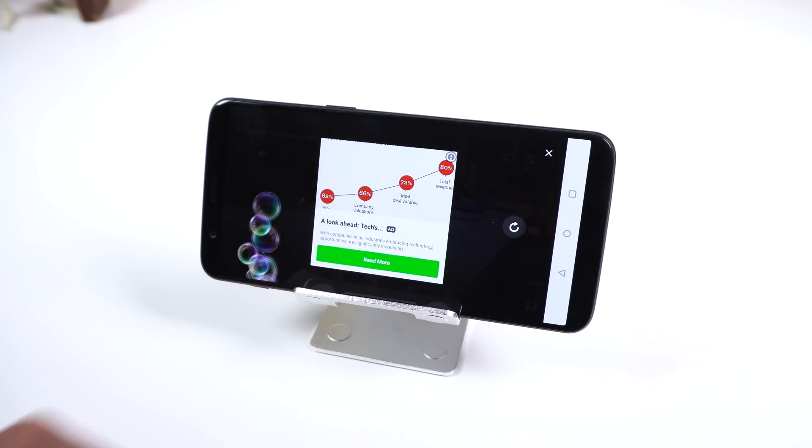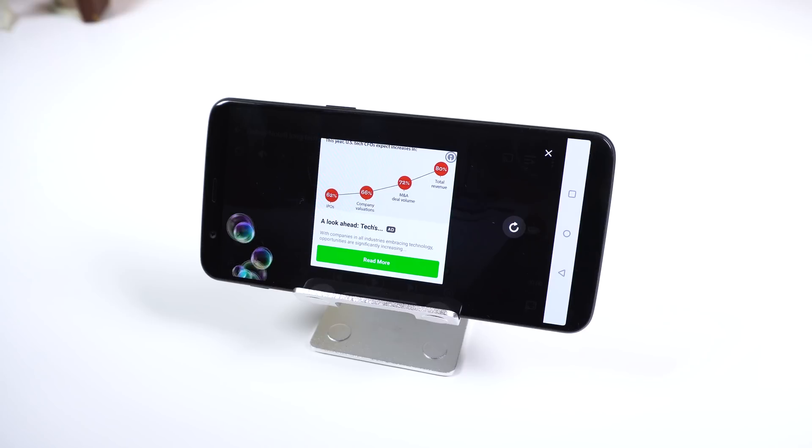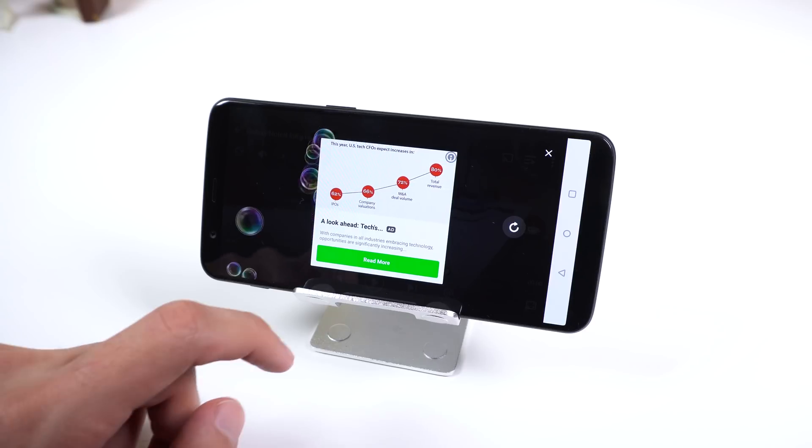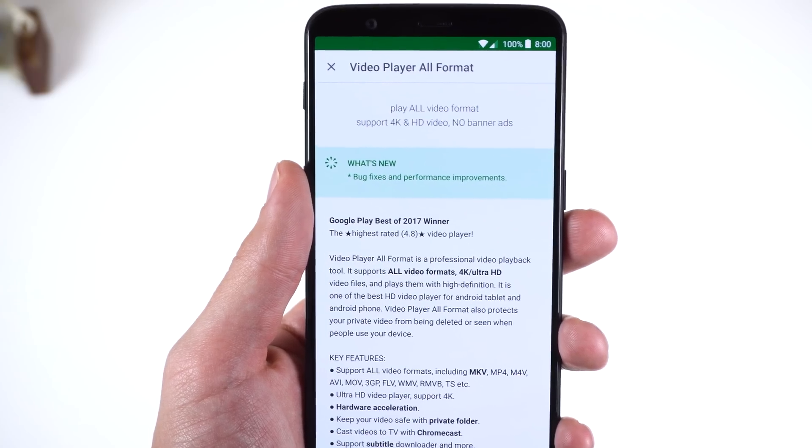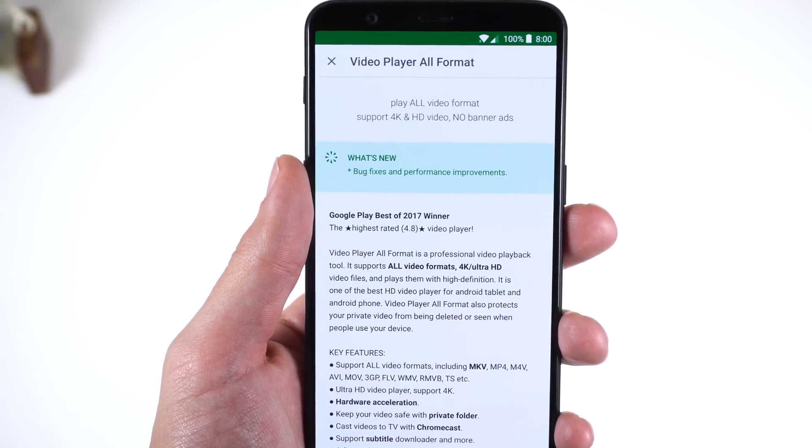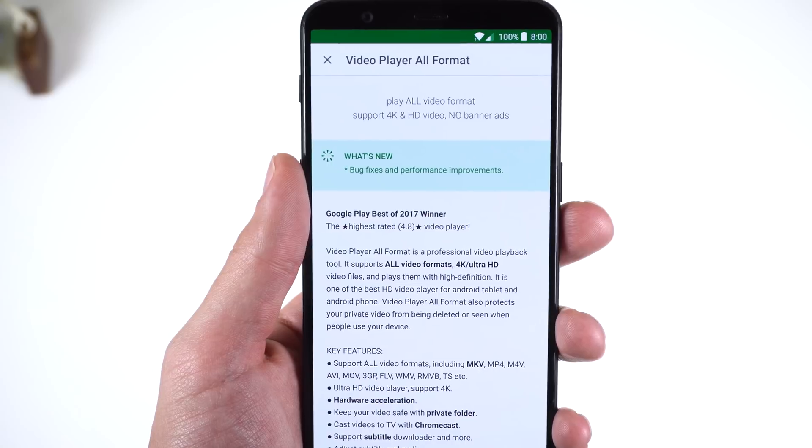I also couldn't find any deal breakers, but there are ads which aren't too intrusive. A single payment of $3.99 will remove them. This is the highest rated video player on the Play Store and it definitely shows within the user experience.